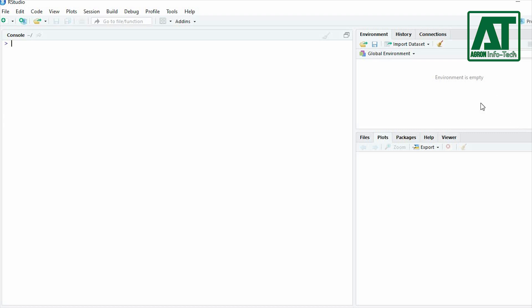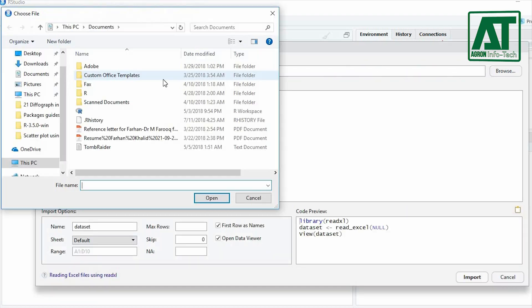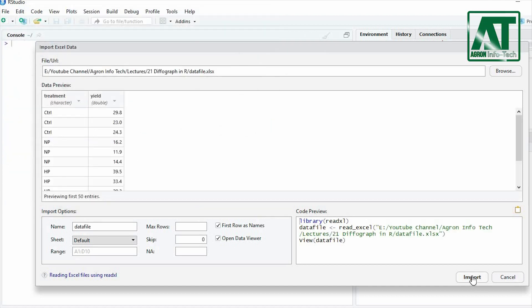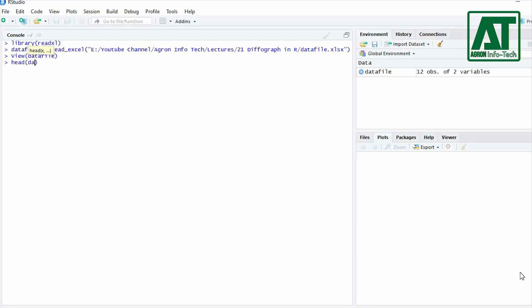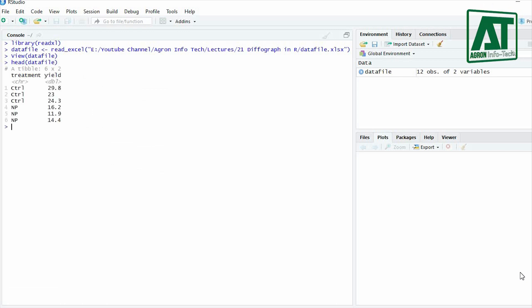Now let's start plotting the MMC graph using R. Import the Excel sheet containing data in RStudio. The example used contains four factor levels indicating seed priming treatment and a response variable, that is yield. Use the head function to see the data frame and confirm that the data loaded correctly.